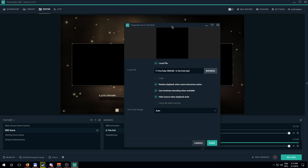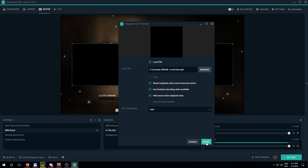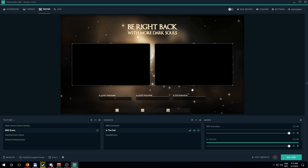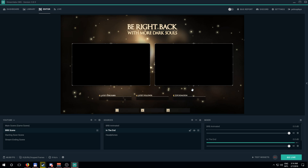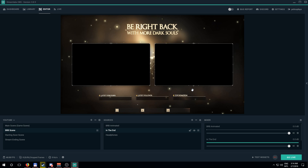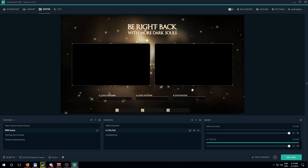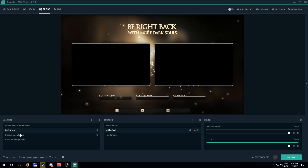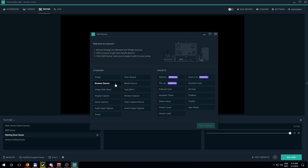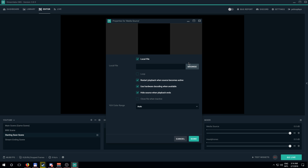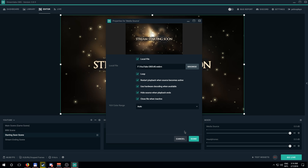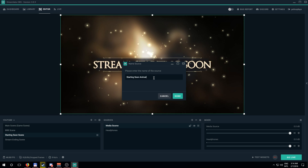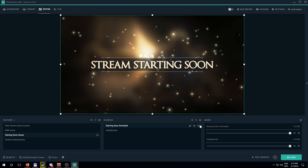One thing I didn't think of: if you want multiple songs, you can't queue them individually — they'll only play in a fixed order. My suggestion is to use a program like Audacity to combine multiple songs into one big audio file. You can level the audio and crossfade between them, so one combined file works much better. For the starting soon screen, do the same thing — add a media source, add new source, loop it.